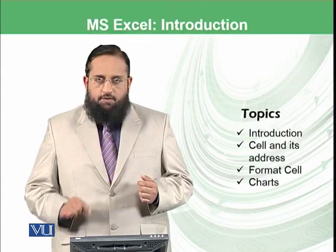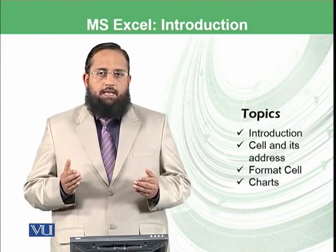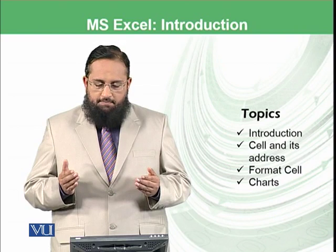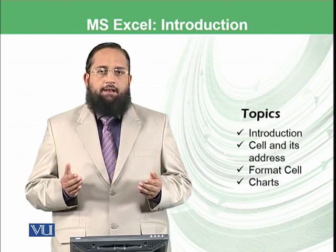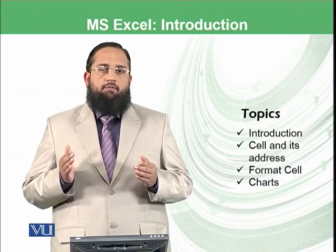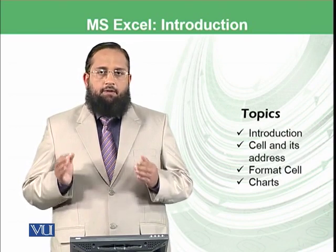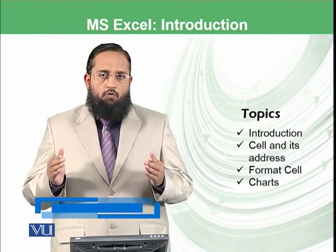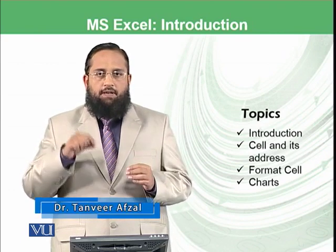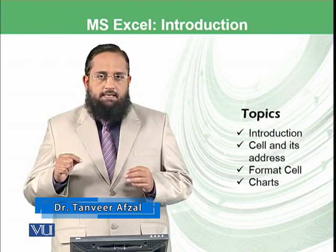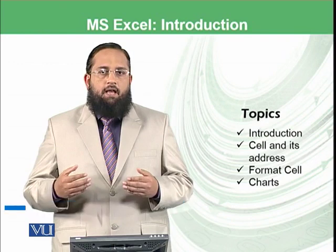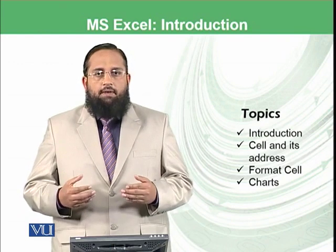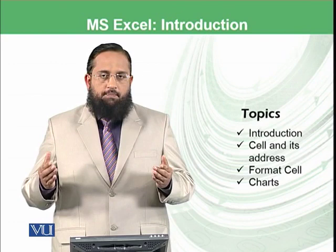Today's topics will be an introduction to the spreadsheet concept, cells and their addresses, format cell, and how to construct charts. You might have planned and written the budget of your home in some register where you mentioned products and expense details, then at the end of the month calculated how much you spent in the whole month.